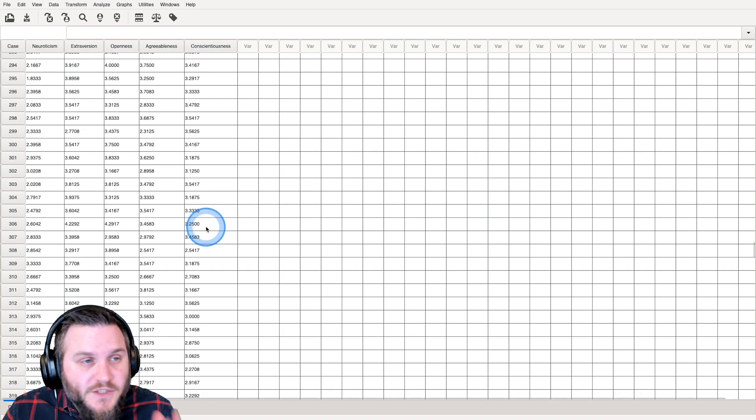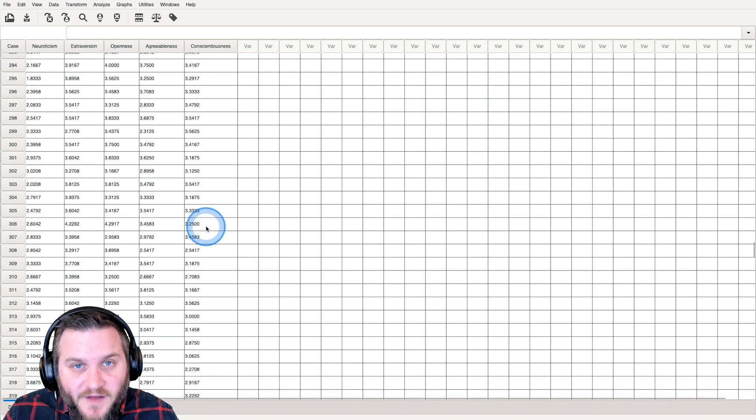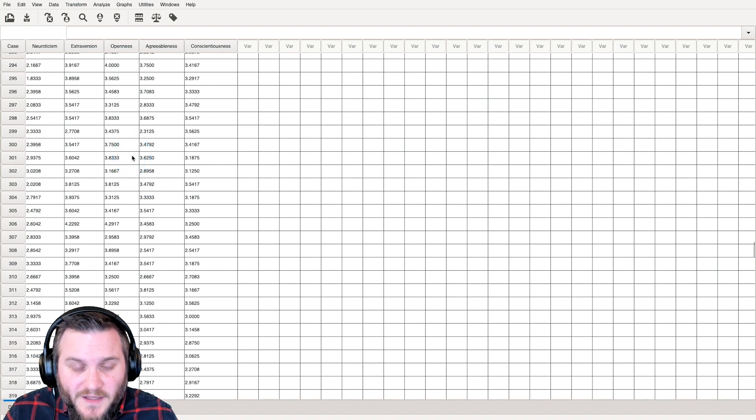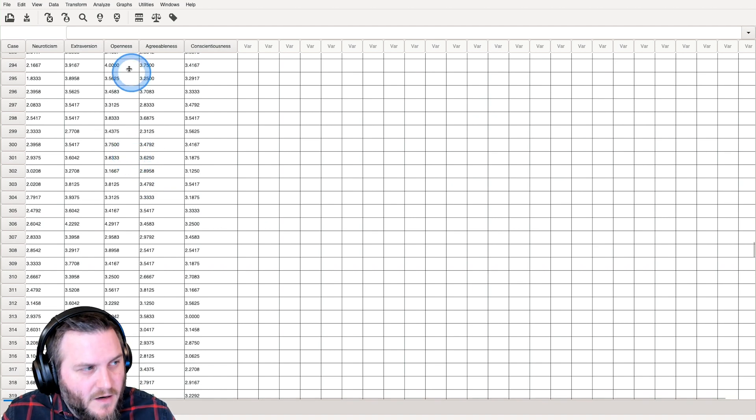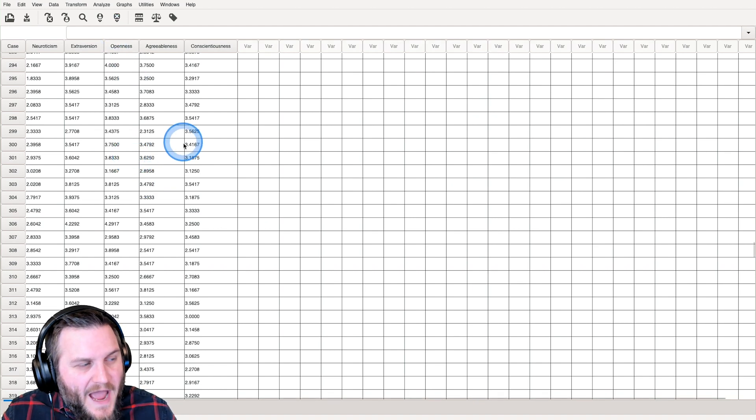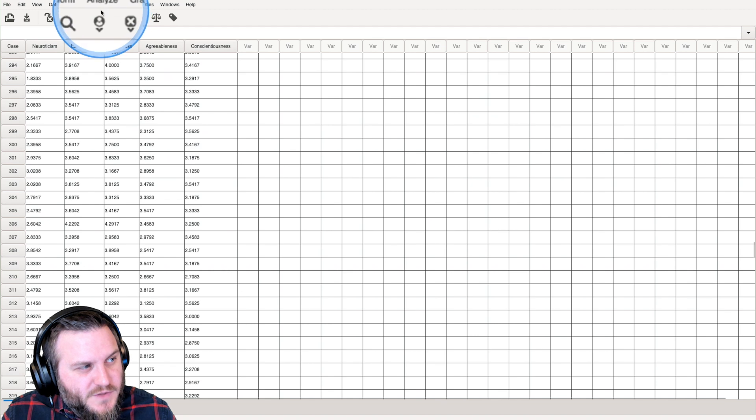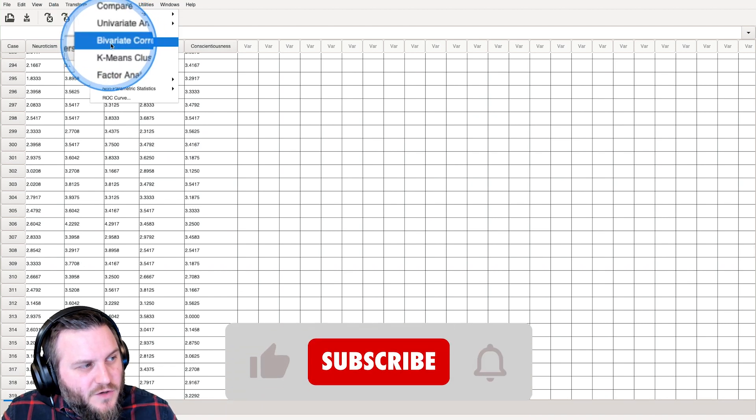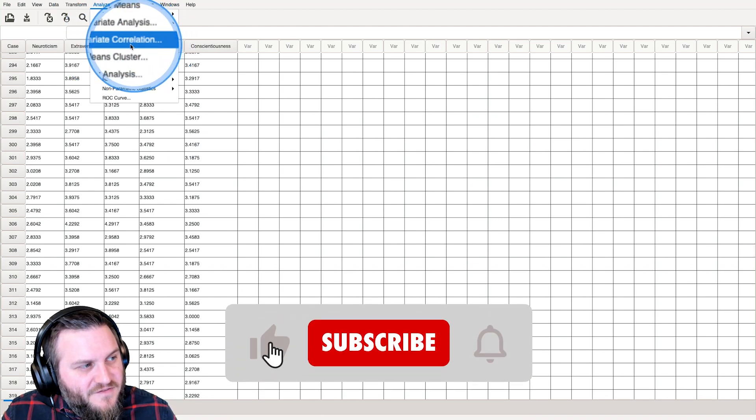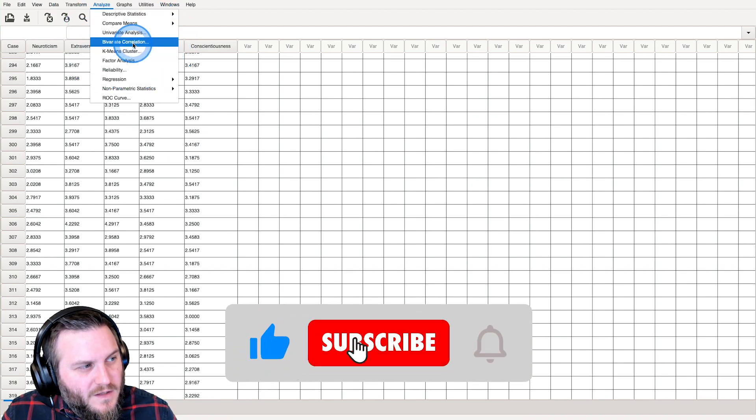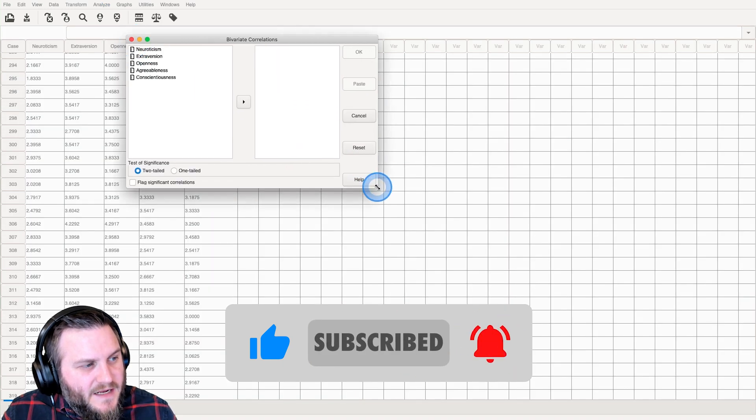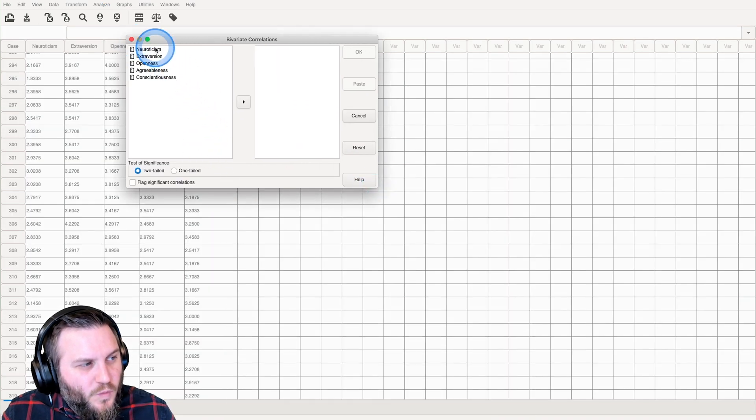And what we're going to do is we're just going to develop a correlation matrix within PSPP here. So how we do correlations is we go up to analyze, as we've done before, and we go to bivariate correlation. So we click on that, and this gives us our window.